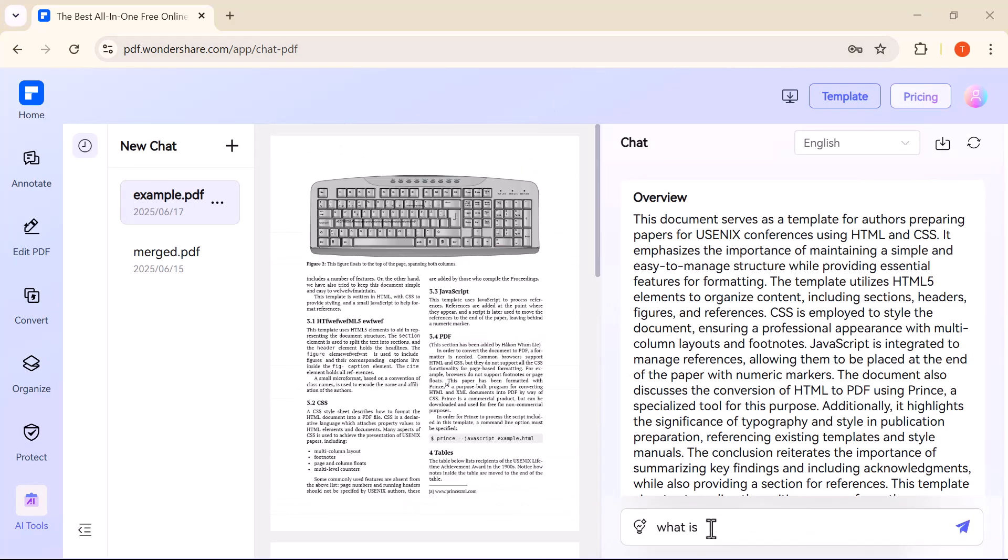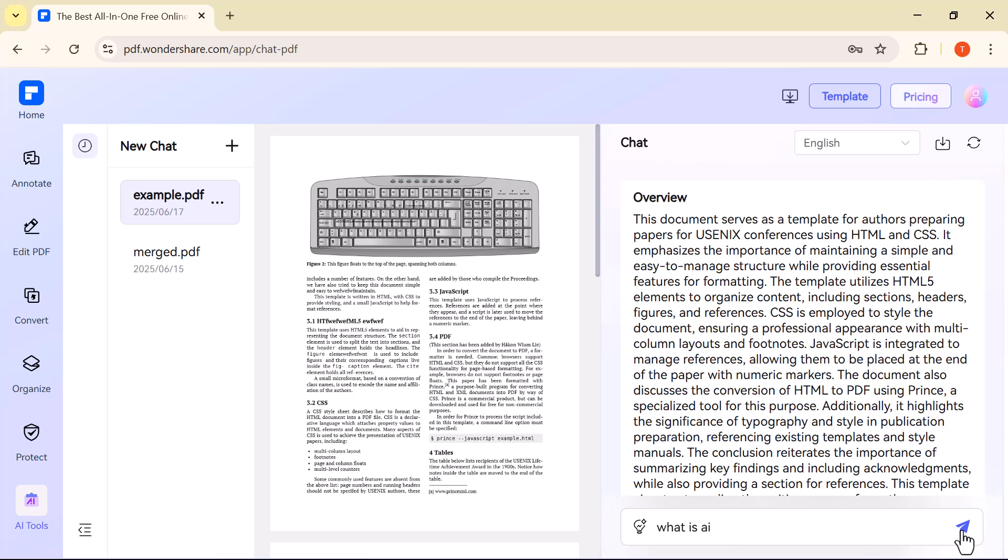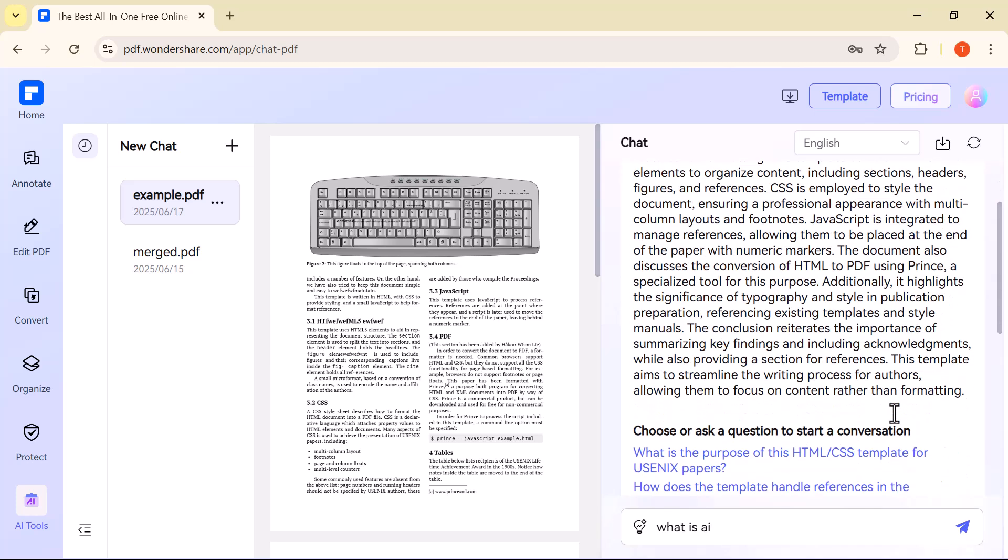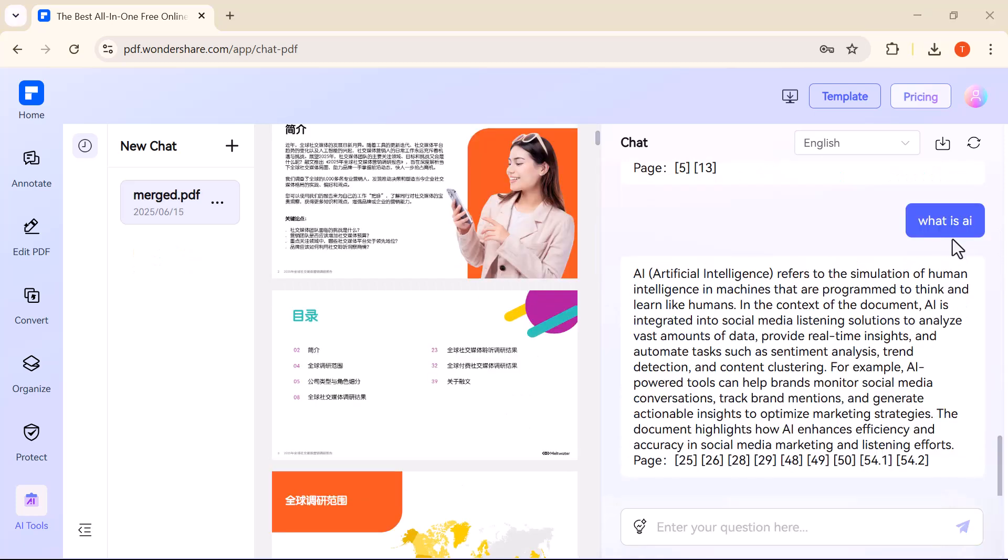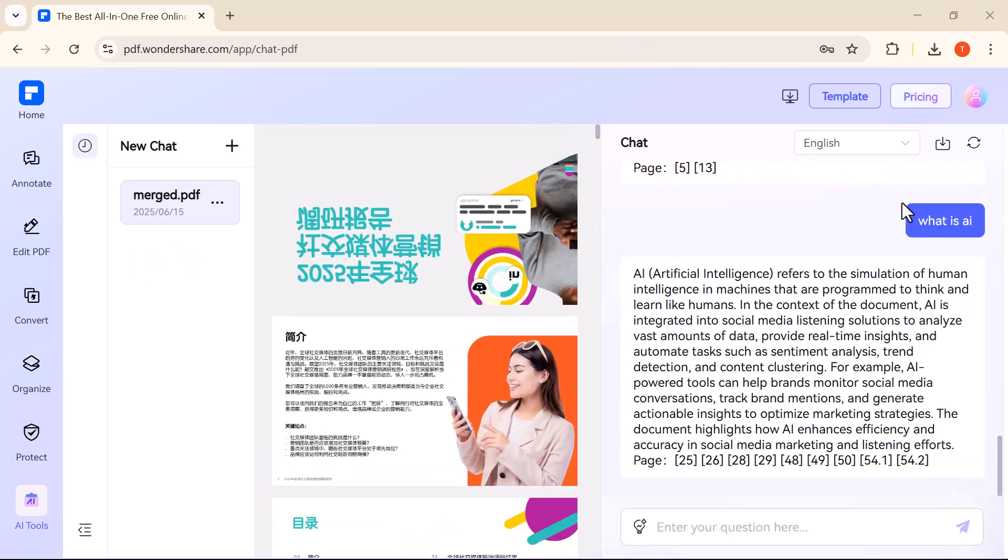What is AI? The tool instantly read through the entire document and responded with a clear and accurate answer based on the content inside the PDF. This feature is really helpful when you want quick explanations, summaries, or specific information without reading the whole file.